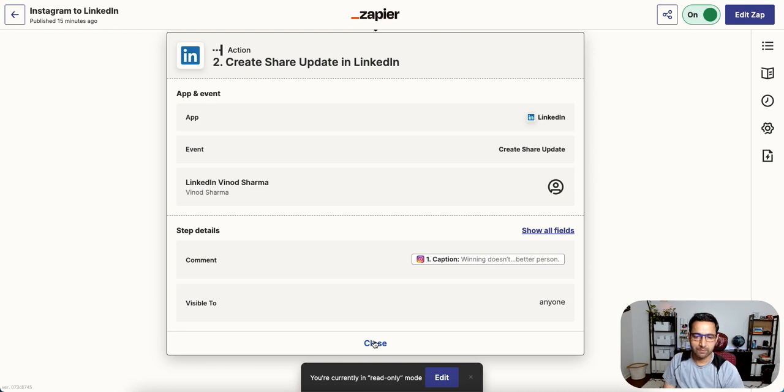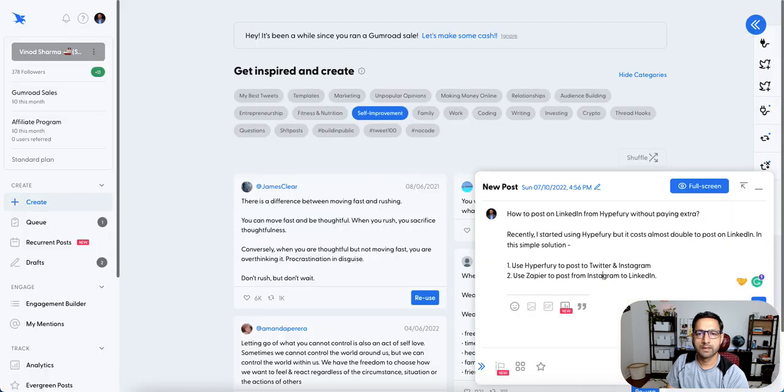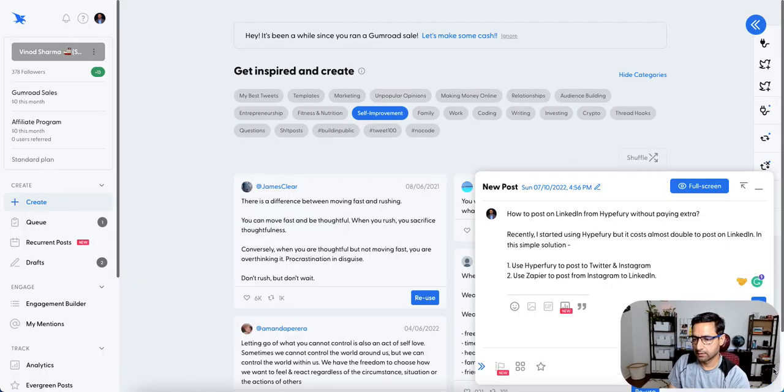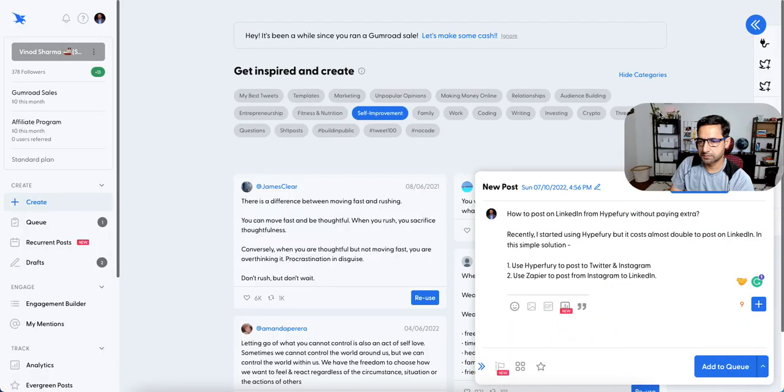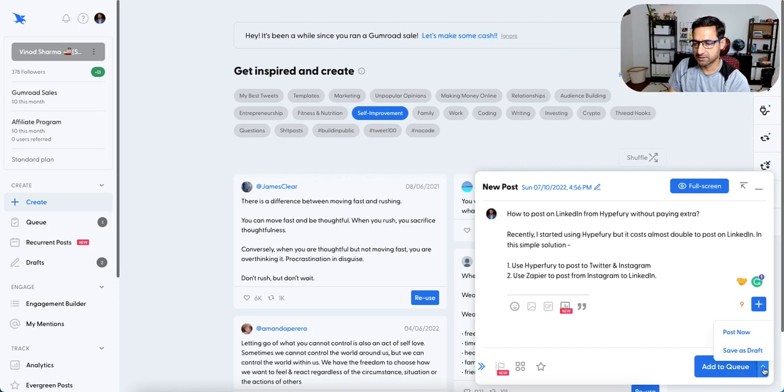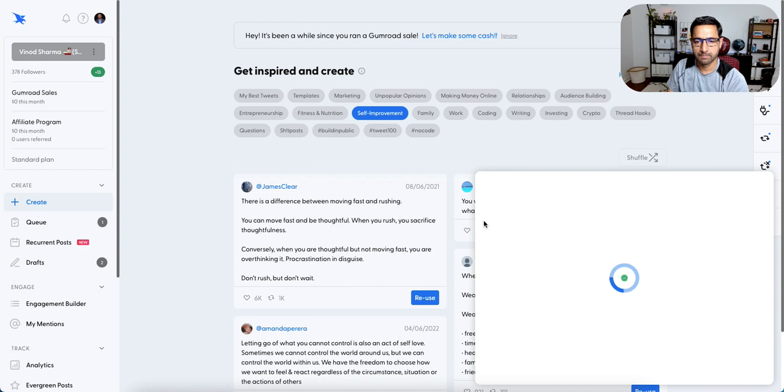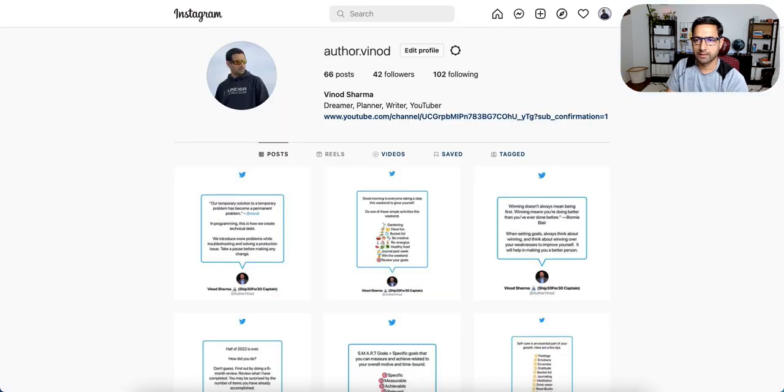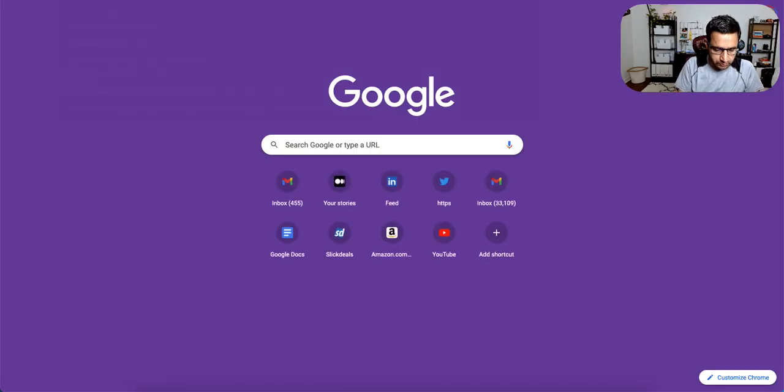So we will test it live here. I will post this now. So this is done. And I can refresh this. And meanwhile, I can also open my Twitter.